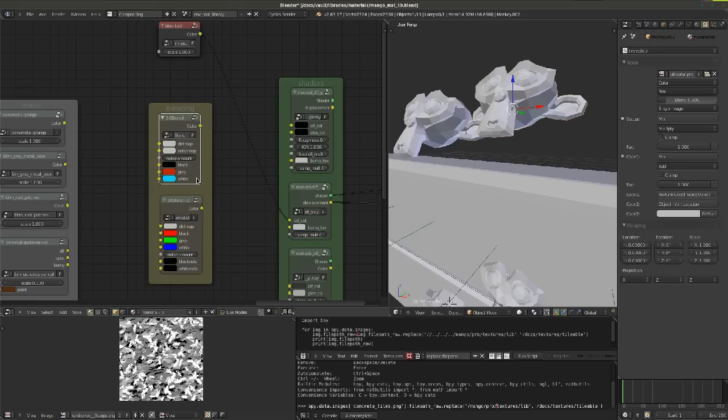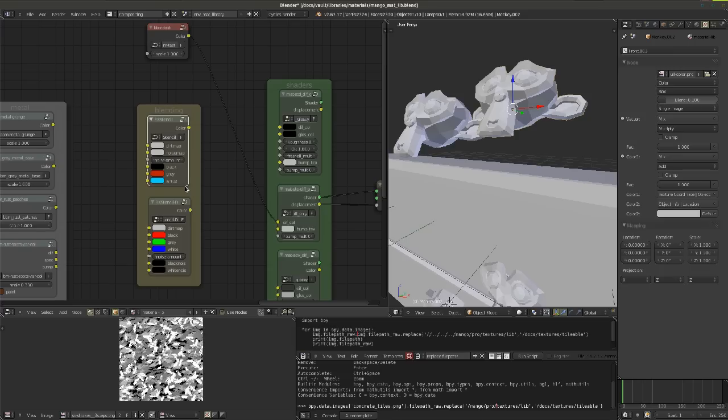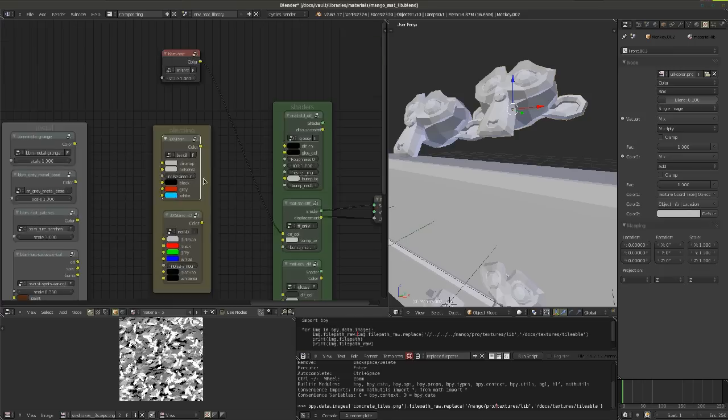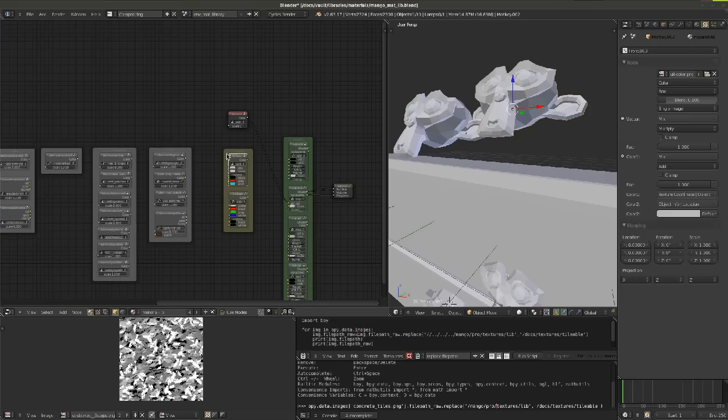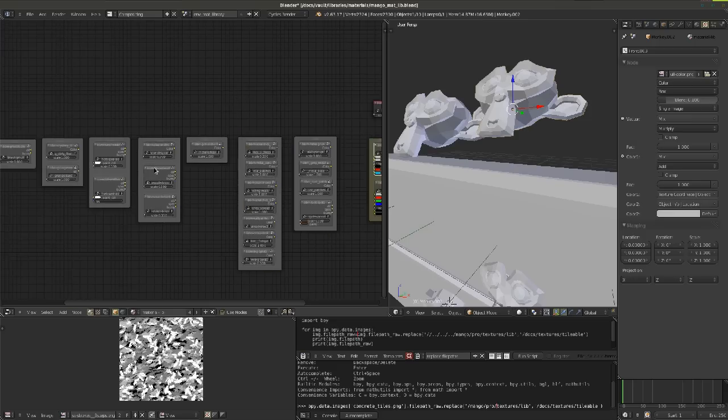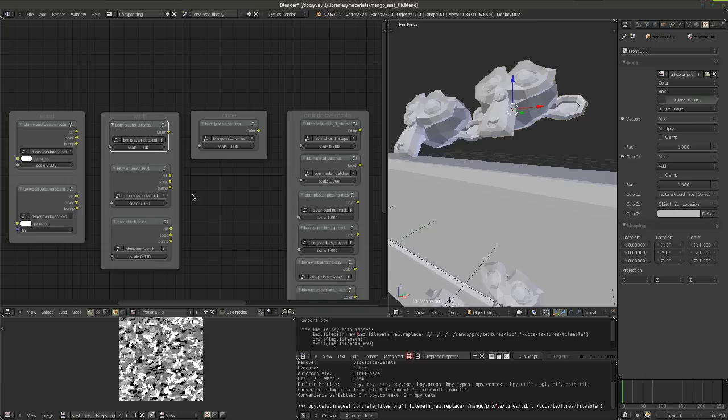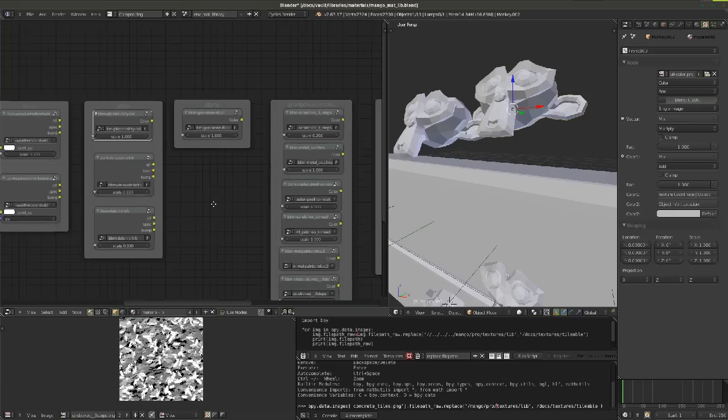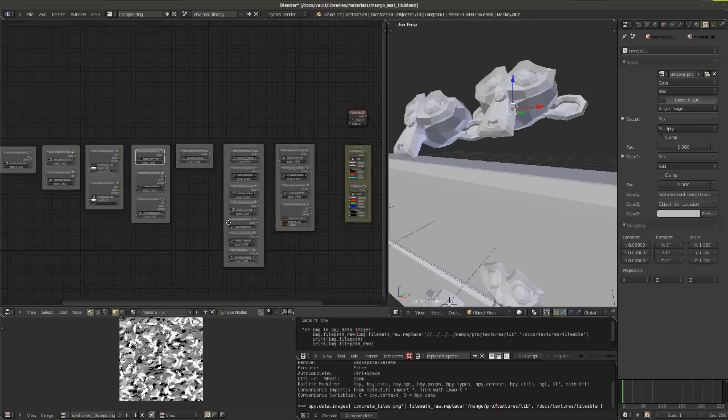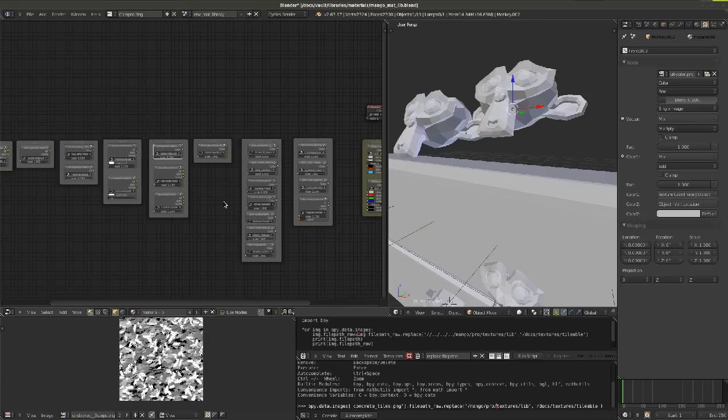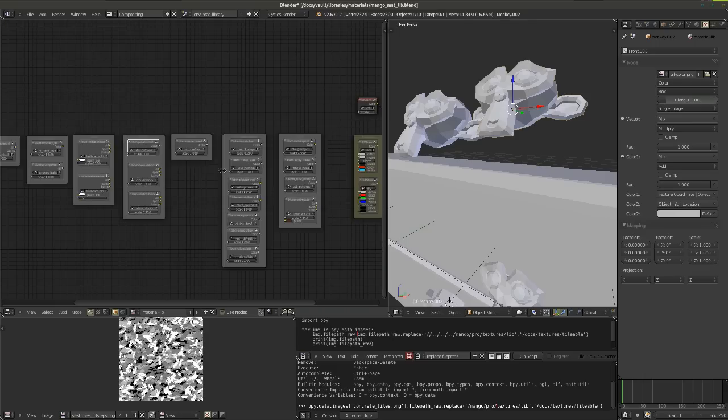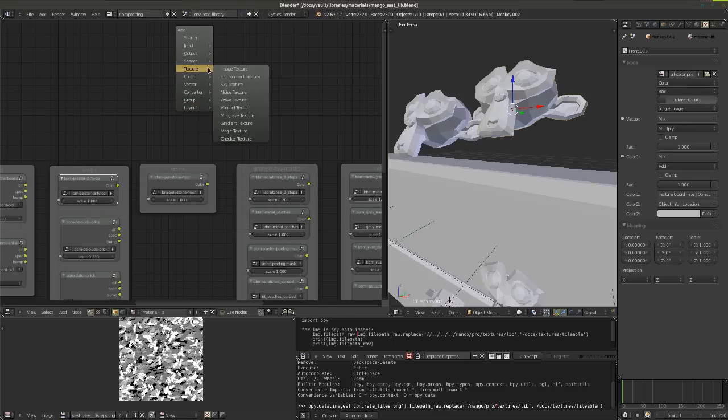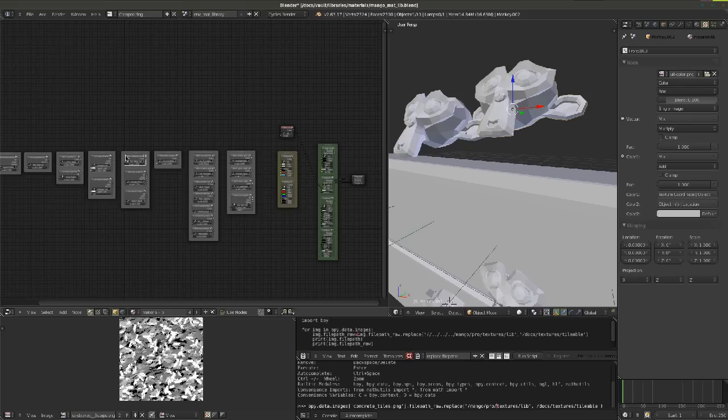The base blending operation would be mixing two textures together or overlaying dirt map on a color map. But there's one specific blending operation connected to using dirt maps that I've made into a node group. We'll see this and also node group boxes for textures. There are a couple of reasons why a texture in this library is not a single node but grouped into these boxes.